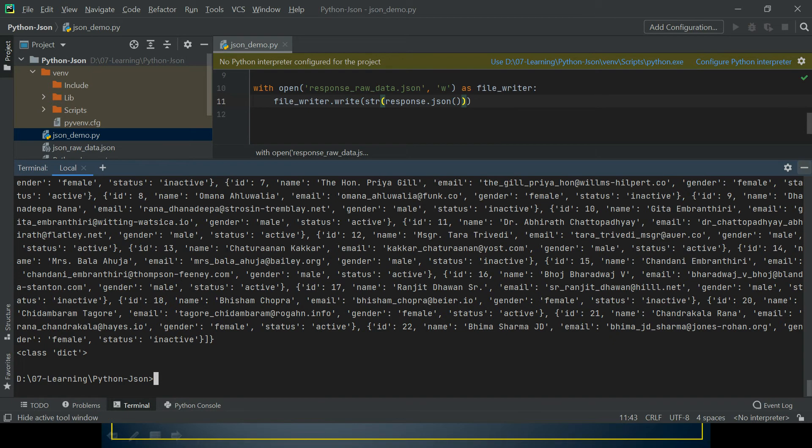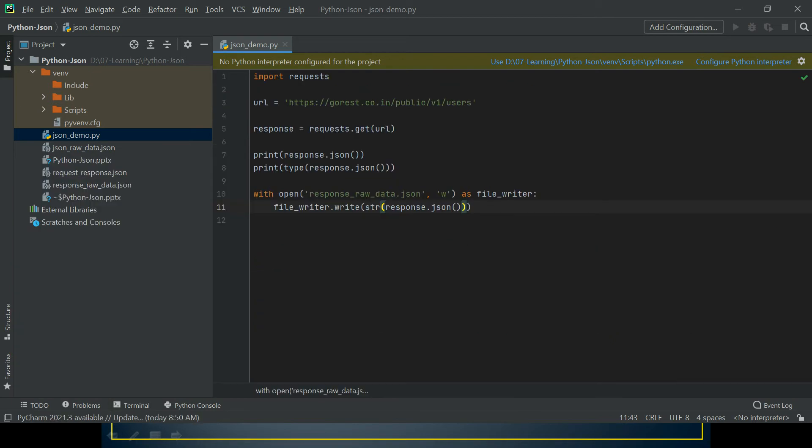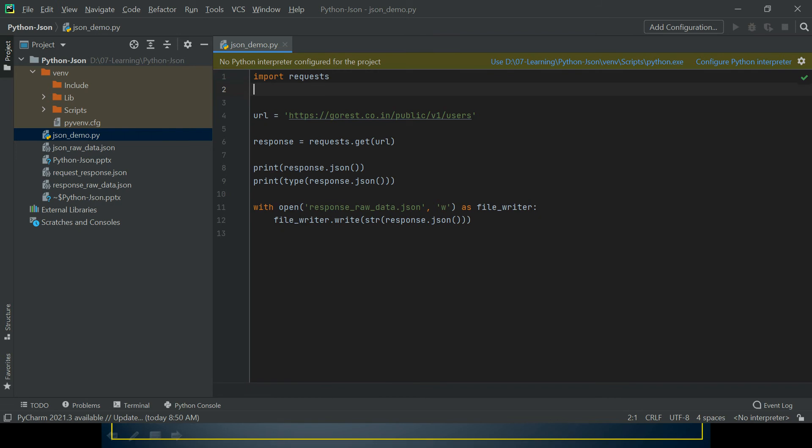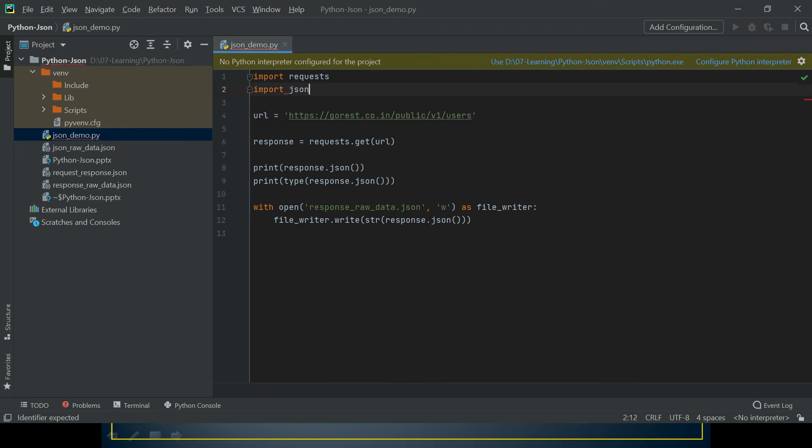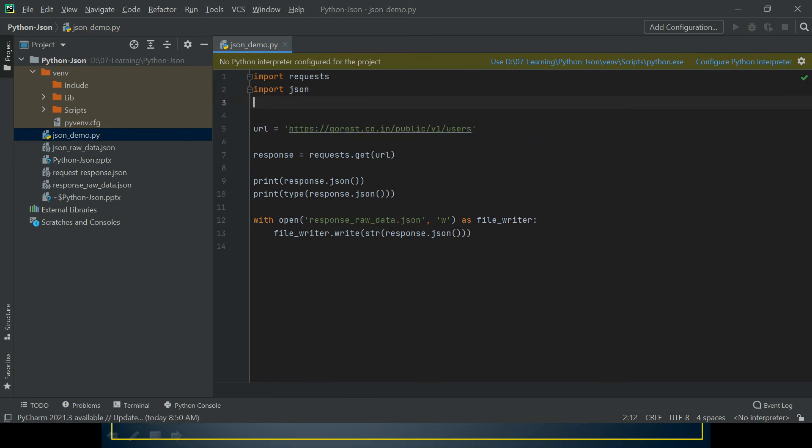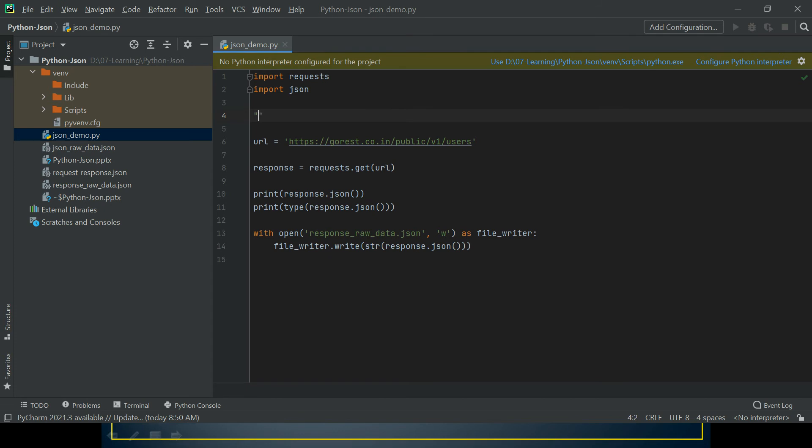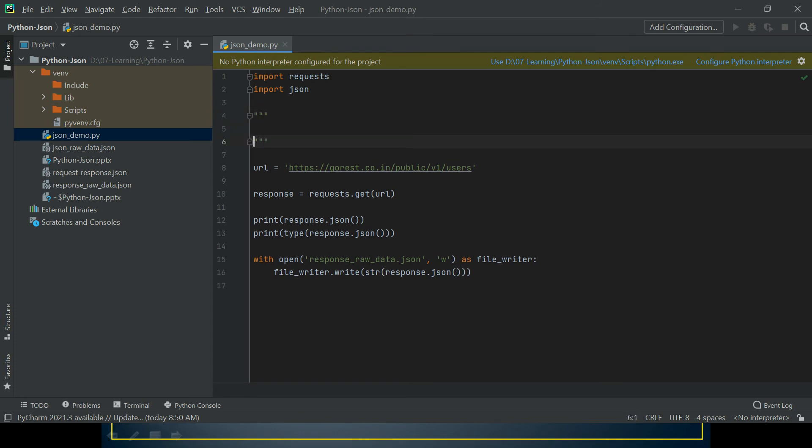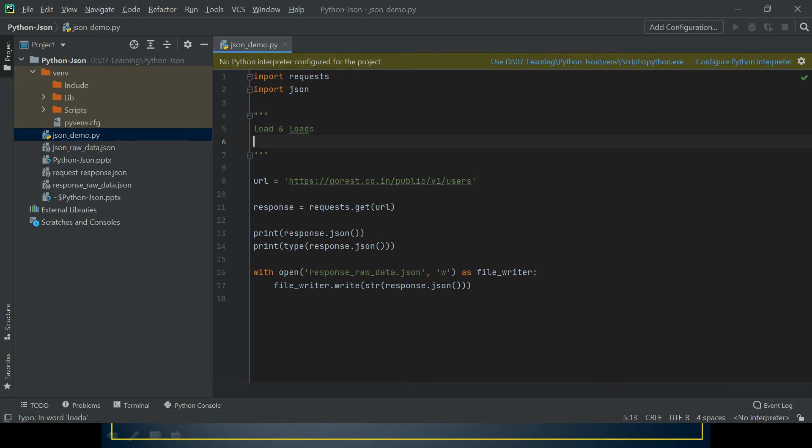This is the simplest way, but if I use a JSON module instead of this string conversion, then how can I do that? Let me import the JSON module. The command is simple: import json. Inside this, we have a few methods like load and loads, dump and dumps. These are the methods we're going to use a lot.